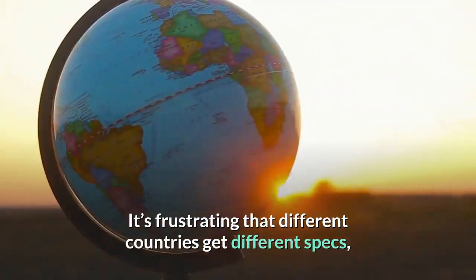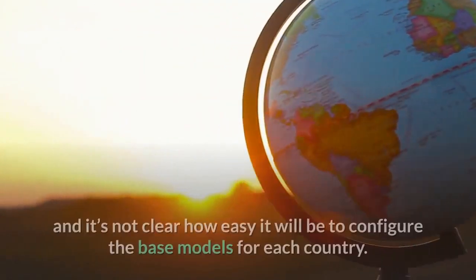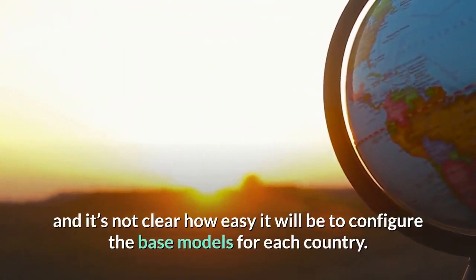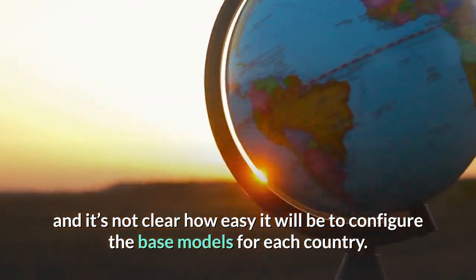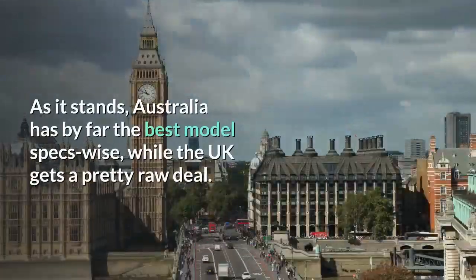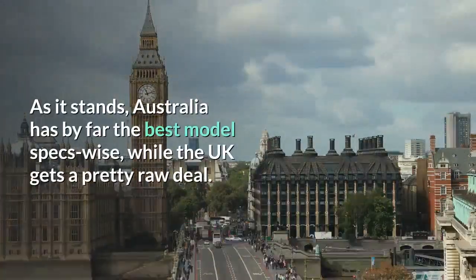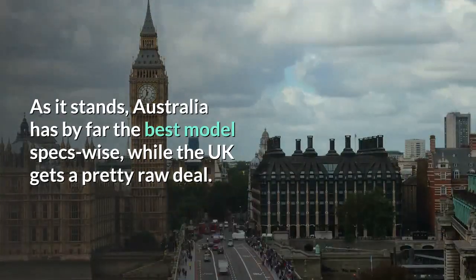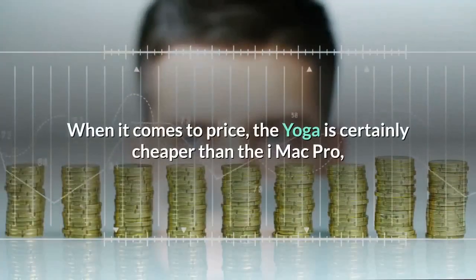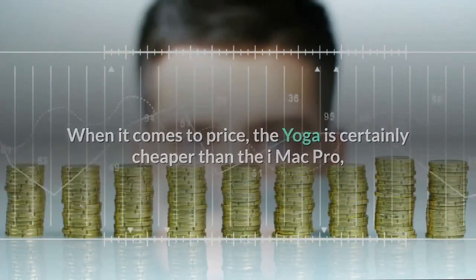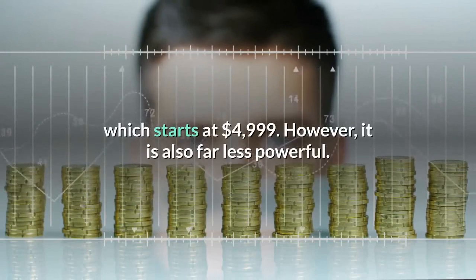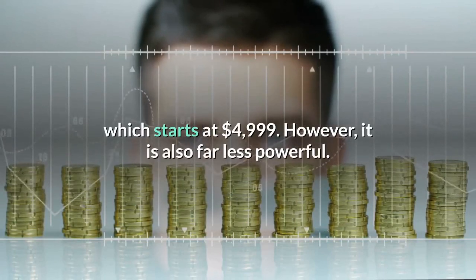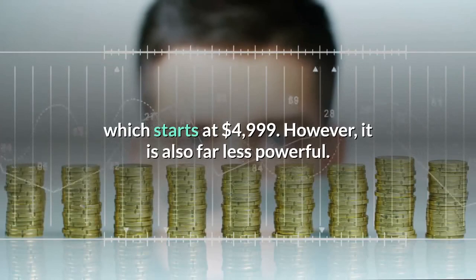It's frustrating that different countries get different specs, and it's not clear how easy it will be to configure the base models for each country. As it stands, Australia has by far the best model specs-wise, while the UK gets a pretty raw deal. When it comes to price, the Yoga is certainly cheaper than the iMac Pro, which starts at $4,999. However, it is also far less powerful.